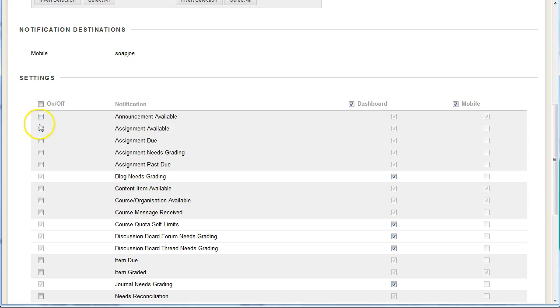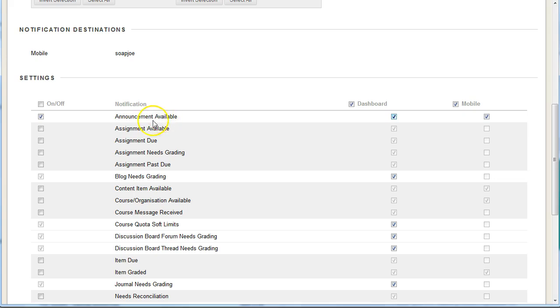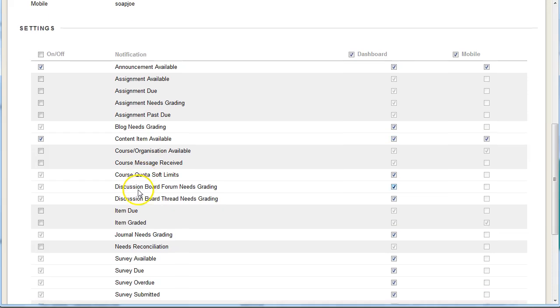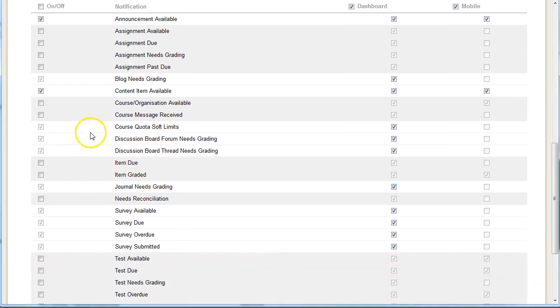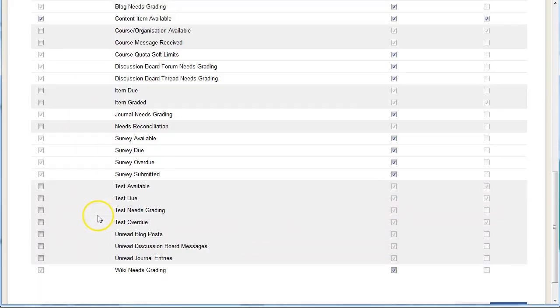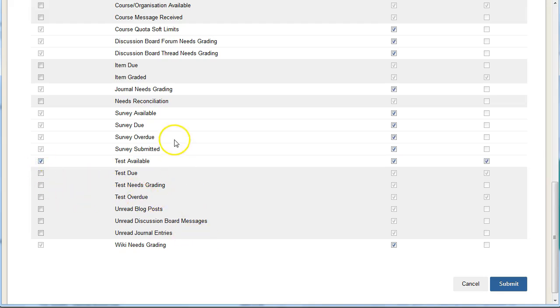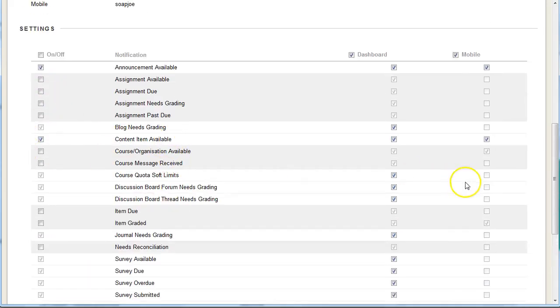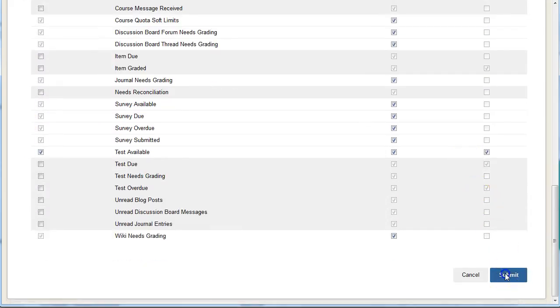I'm going to initially turn them all off and then I'm just going to receive a notification when there's a new announcement and when there's a new piece of content available and I'm not going to worry about any of the others. If I'm interested maybe if there's a new test available, we'll just limit it to those three and then hit submit.